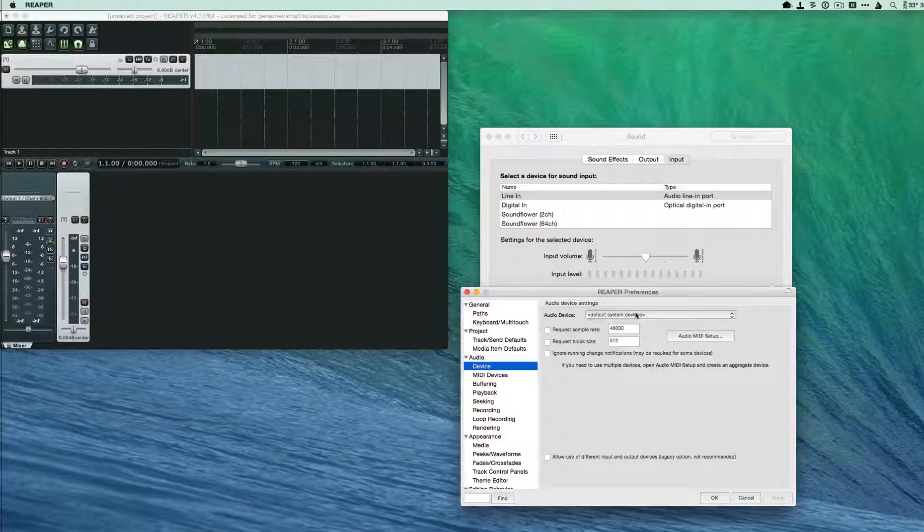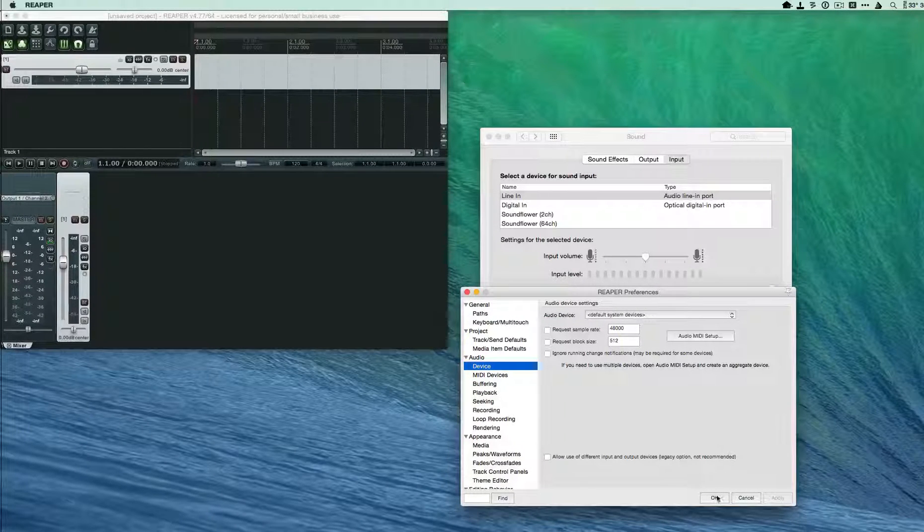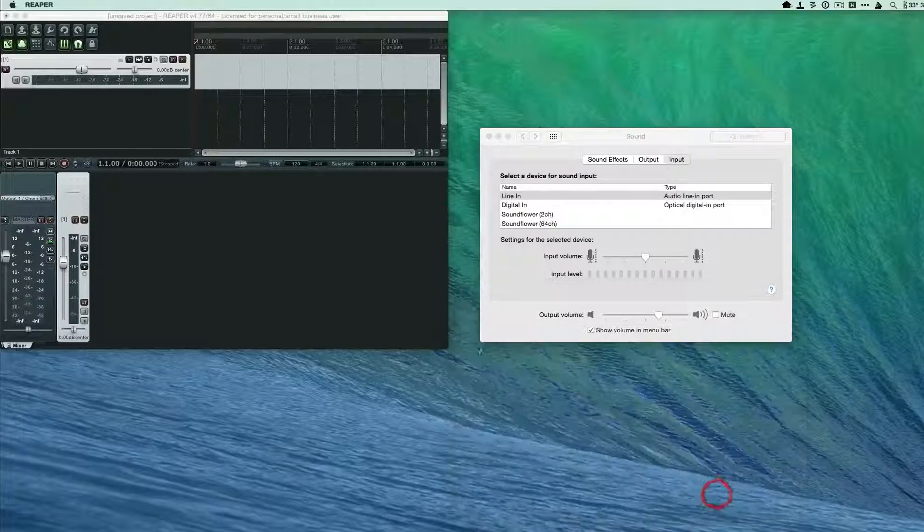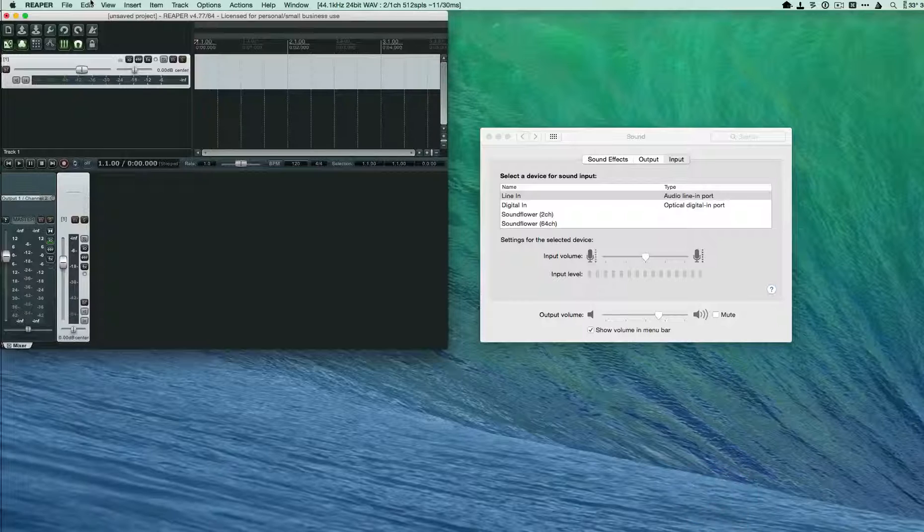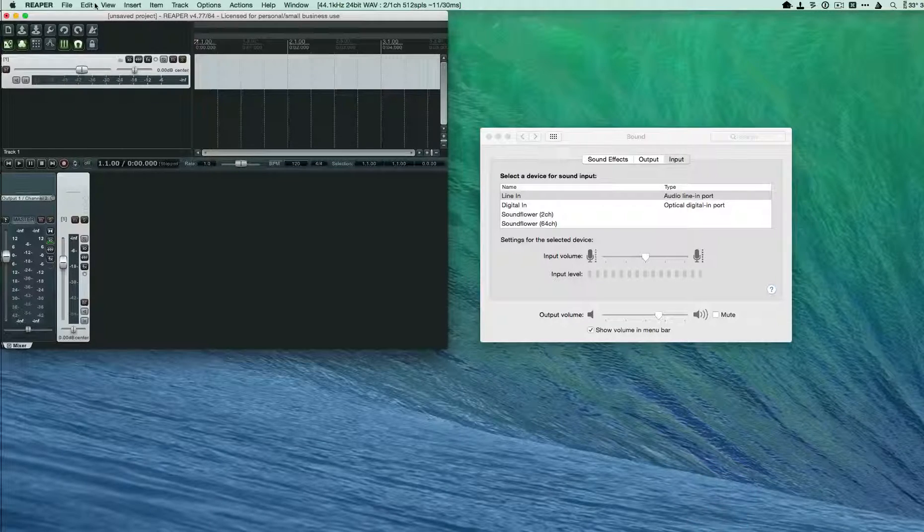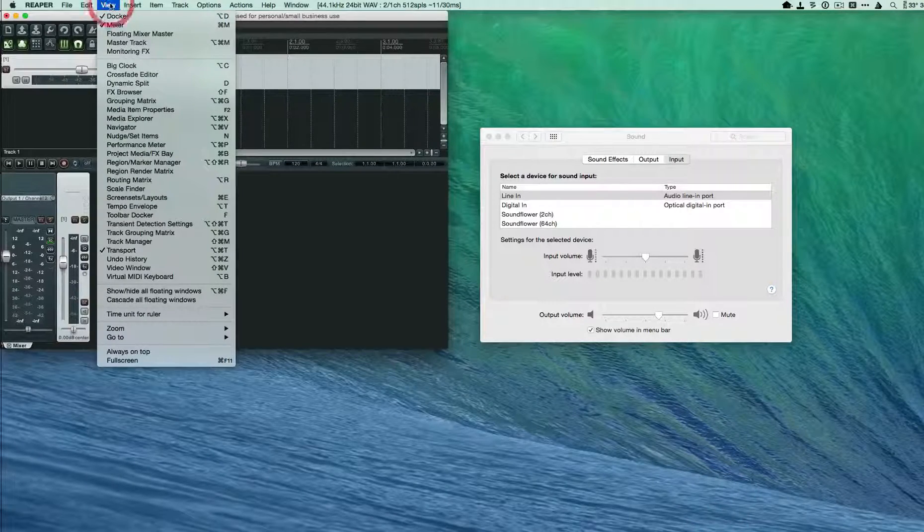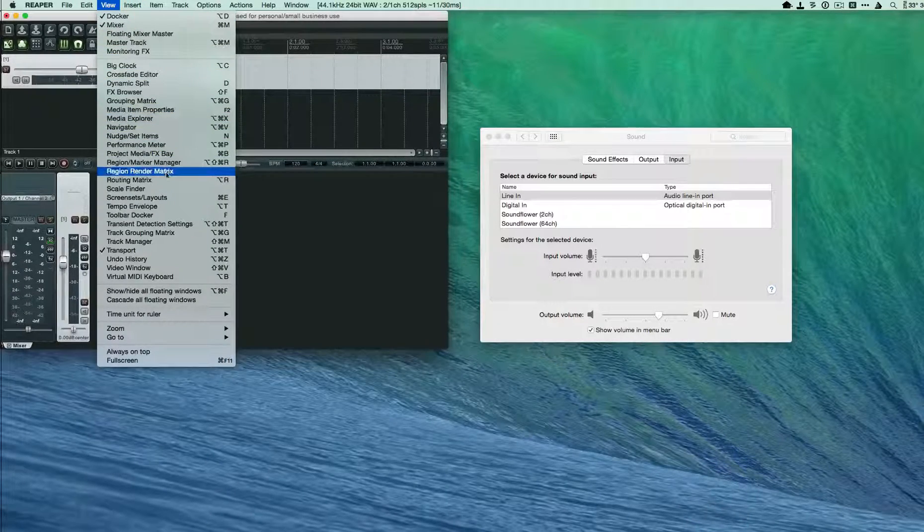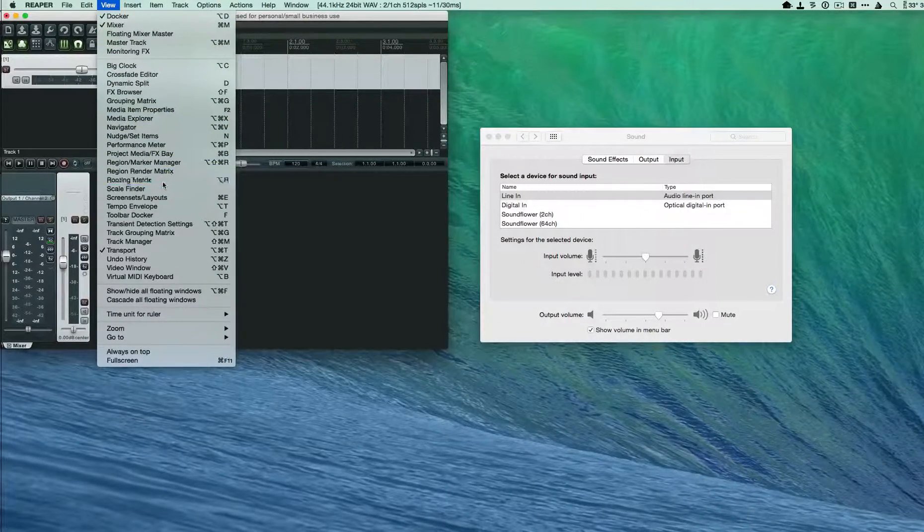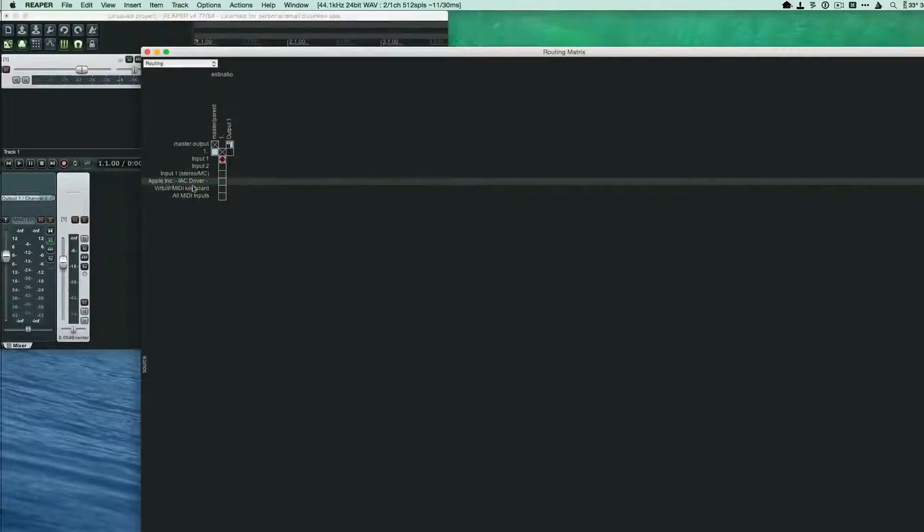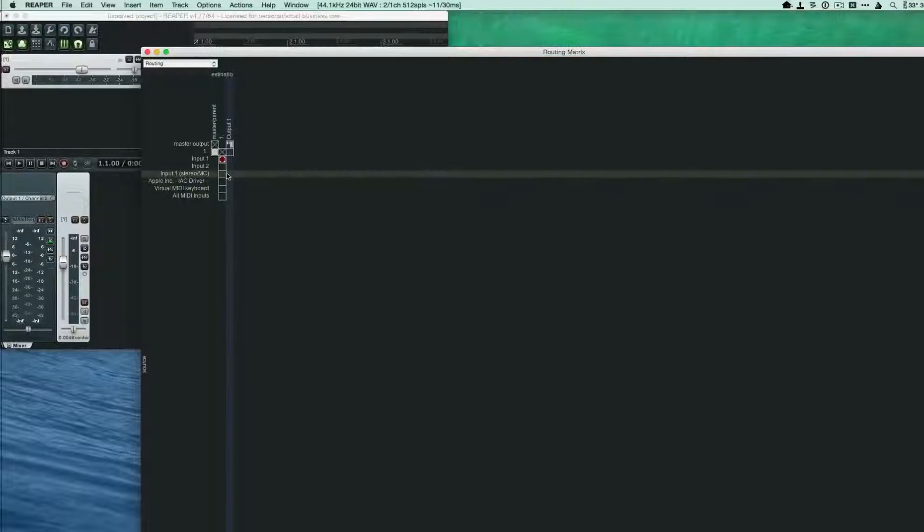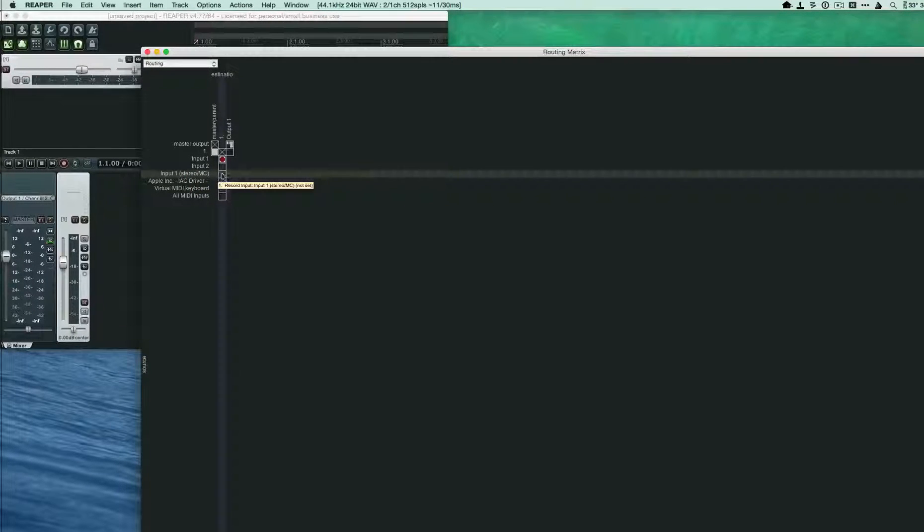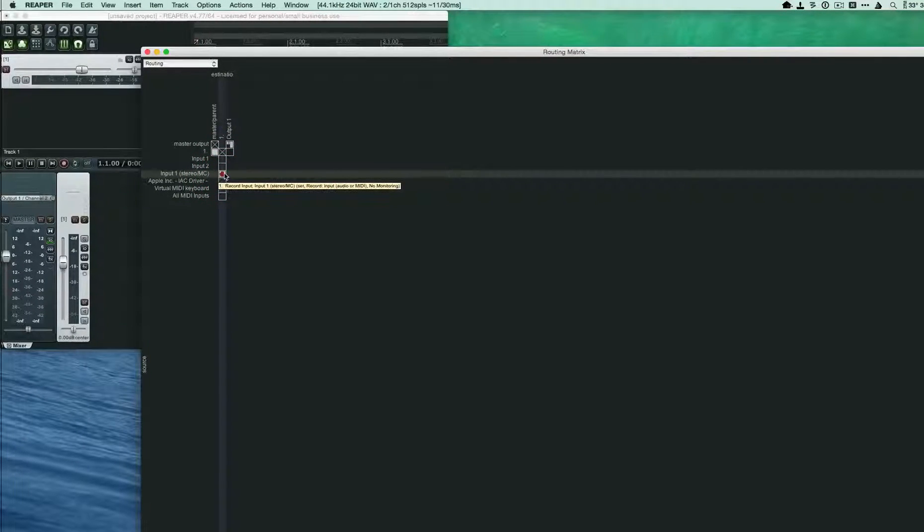Once you've done that, you need to go view routing matrix and make sure that your input is your stereo input right here, input one stereo slash MC.